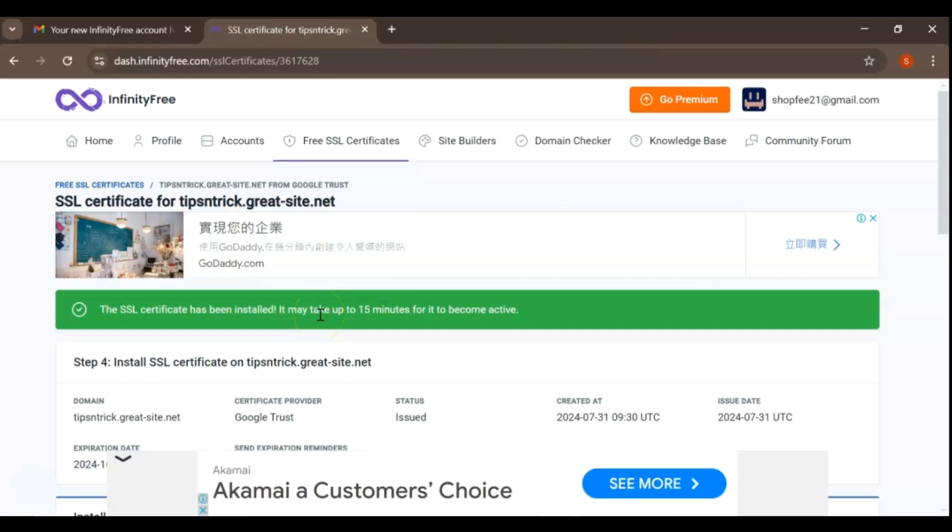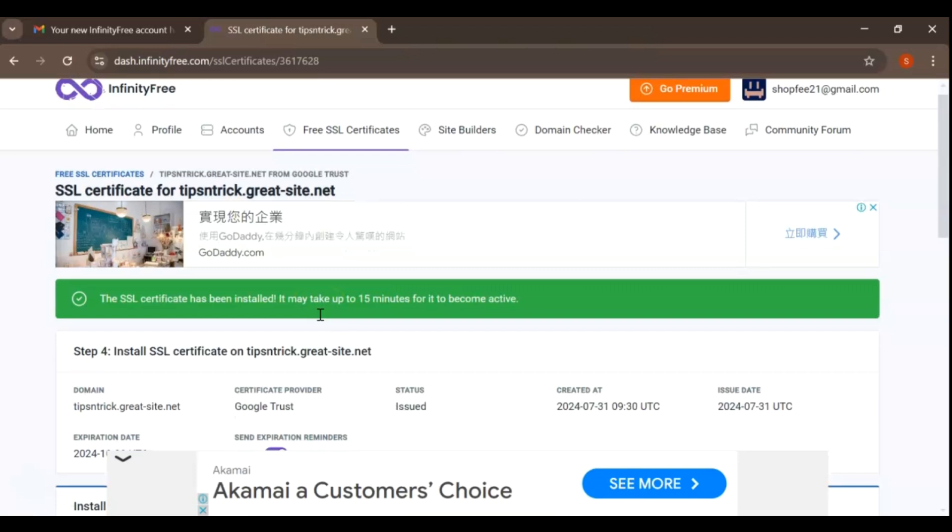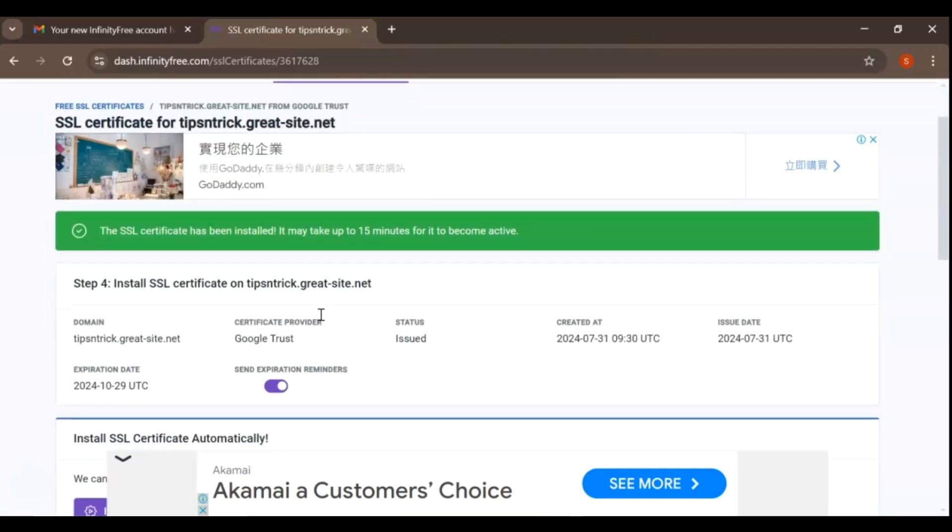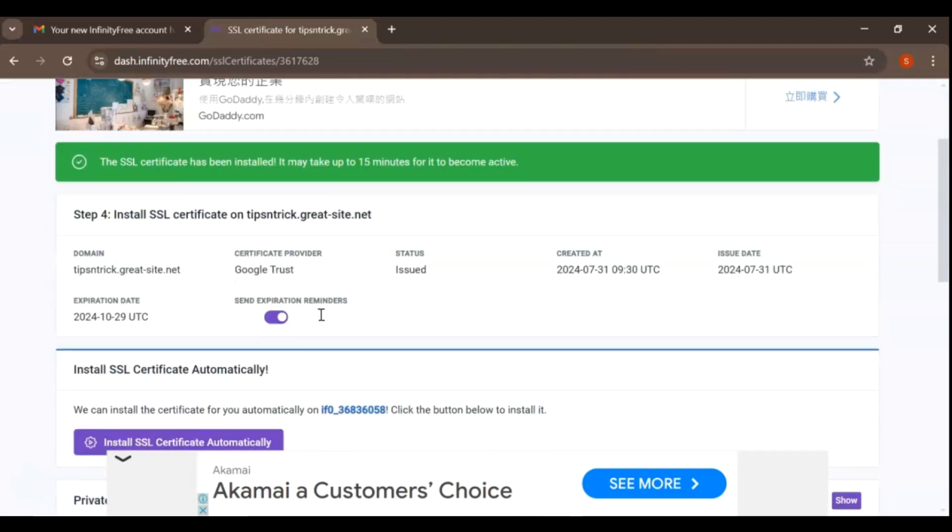Once the installation is complete, your website will be accessible via HTTPS and visitors will see the secure padlock icon in their browser's address bar, indicating that the connection is secure. After the installation is complete, it's a good idea to double-check the status of your SSL certificate.